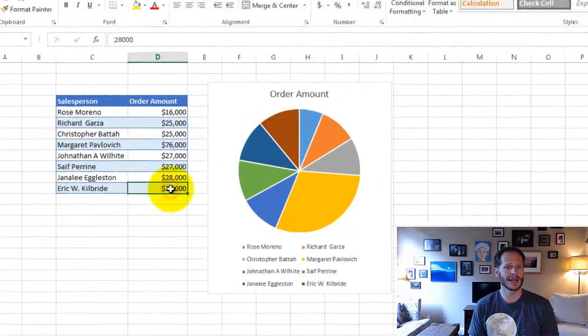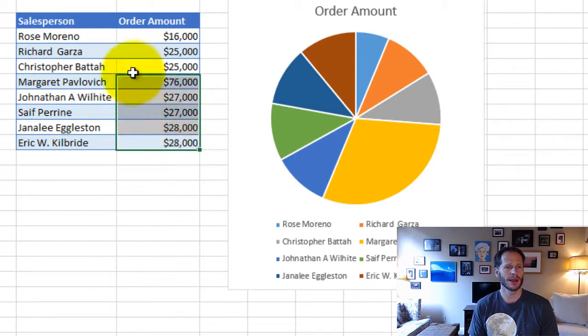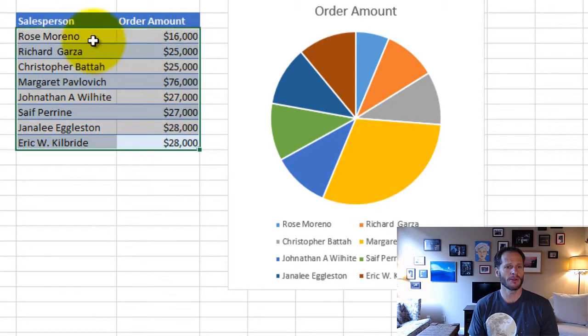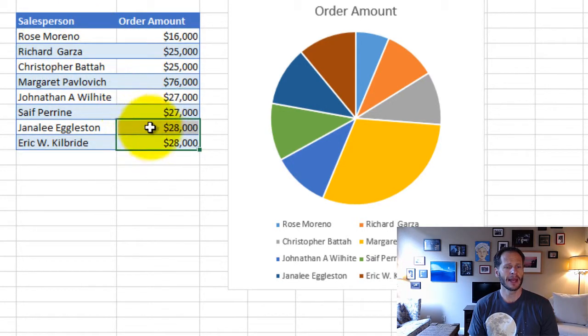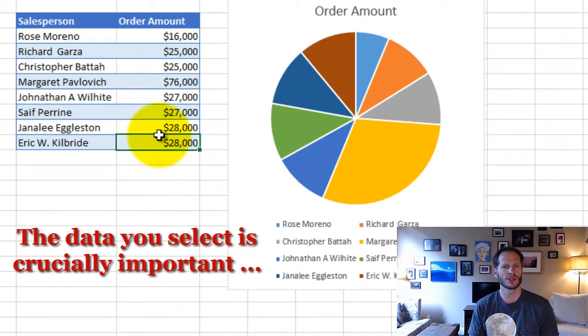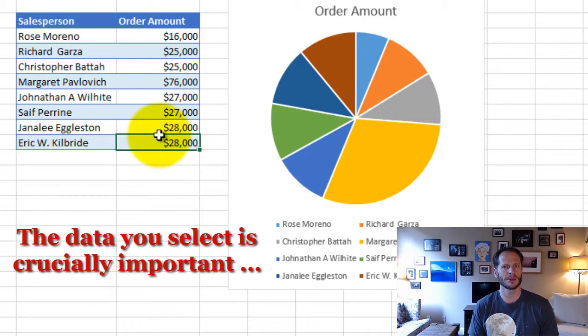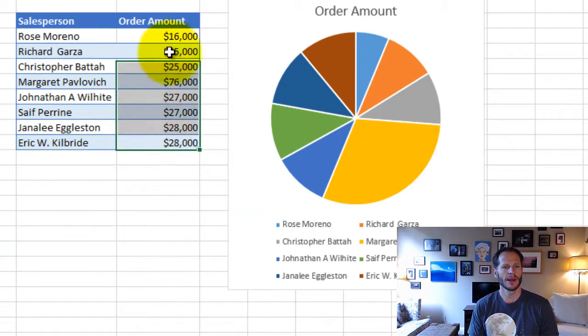So to create this chart, I just need to select my data. I left-click and then hold down my left mouse button, drag over my data, and the data you select is crucially important when creating charts. This is like the very first and maybe one of the most important things to remember, that the data you select is really going to determine how your chart or graph looks. And if you don't like the way your chart or graph looks, go back and try selecting things a little bit differently.